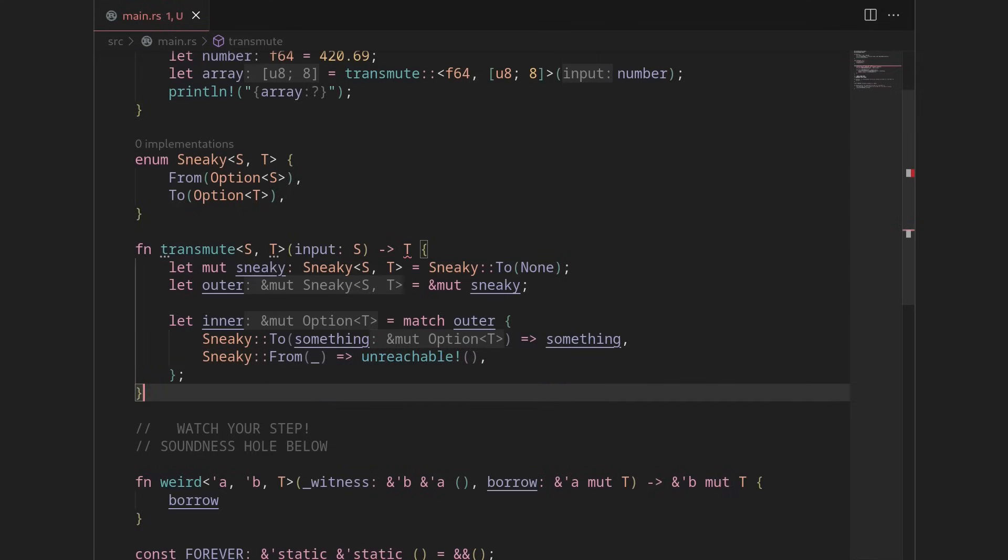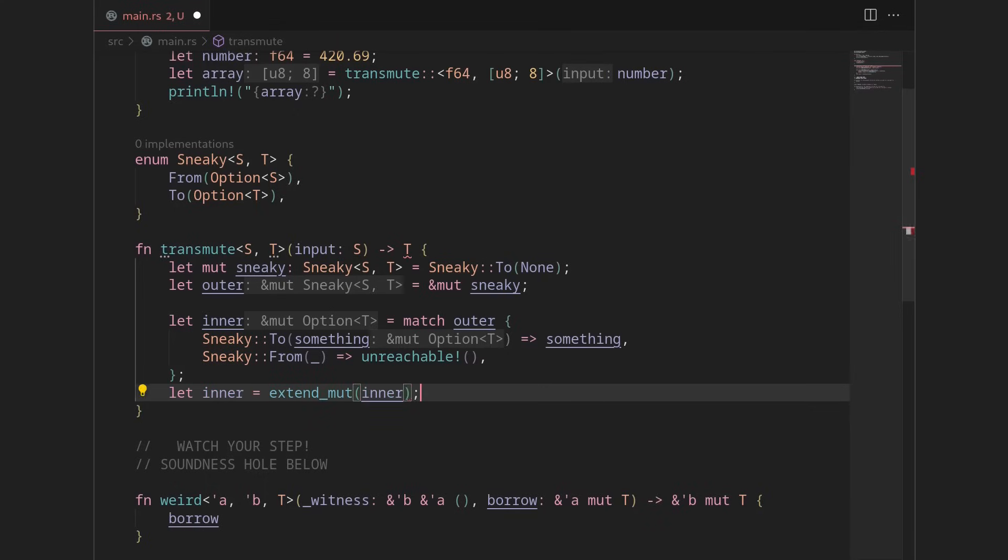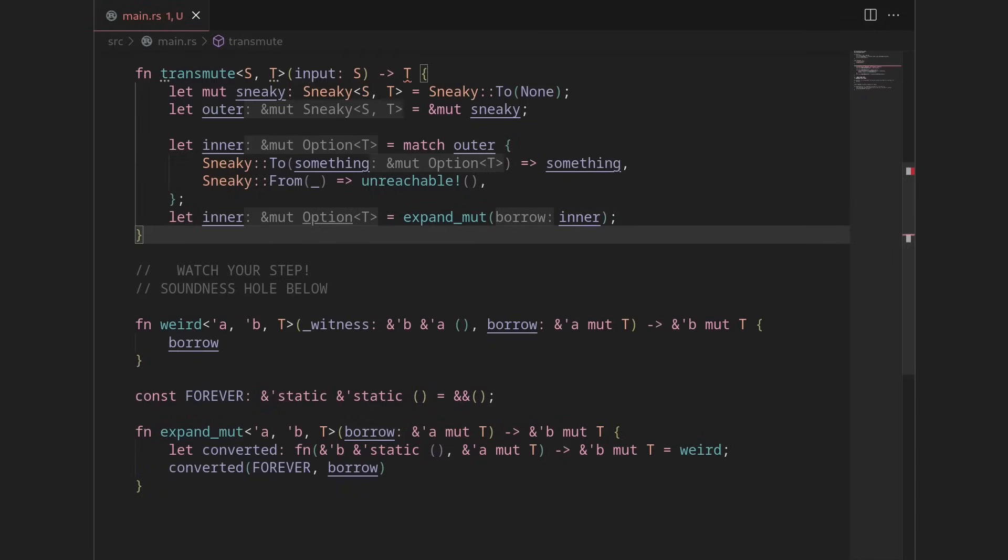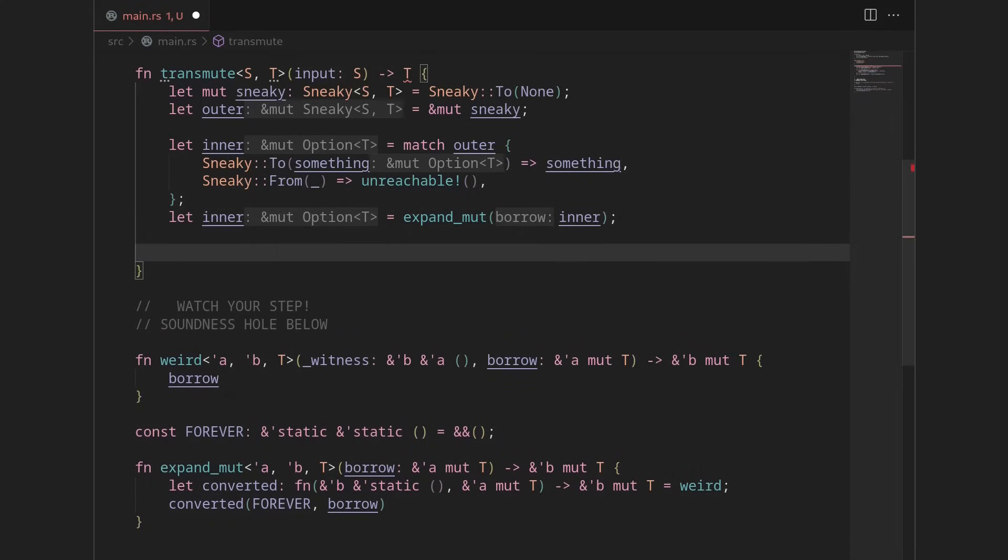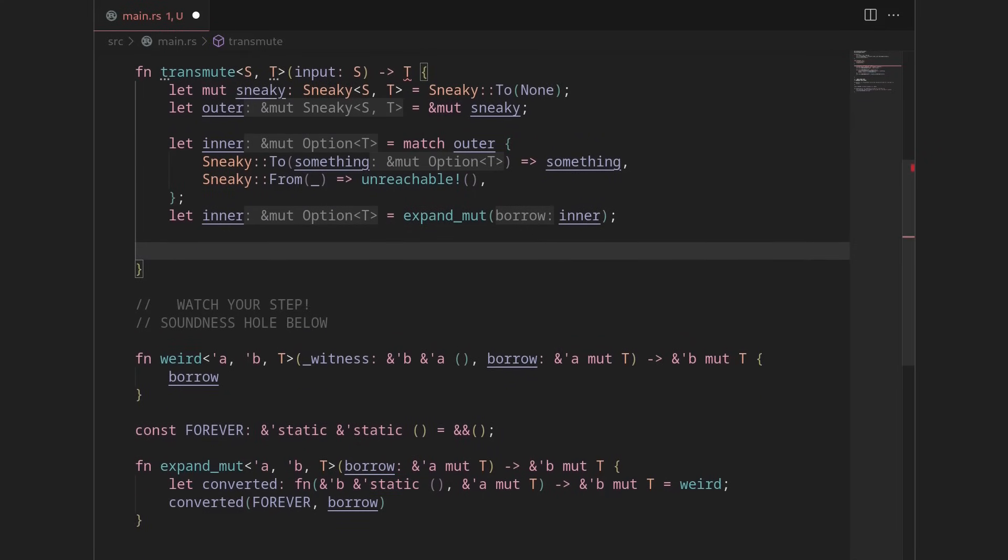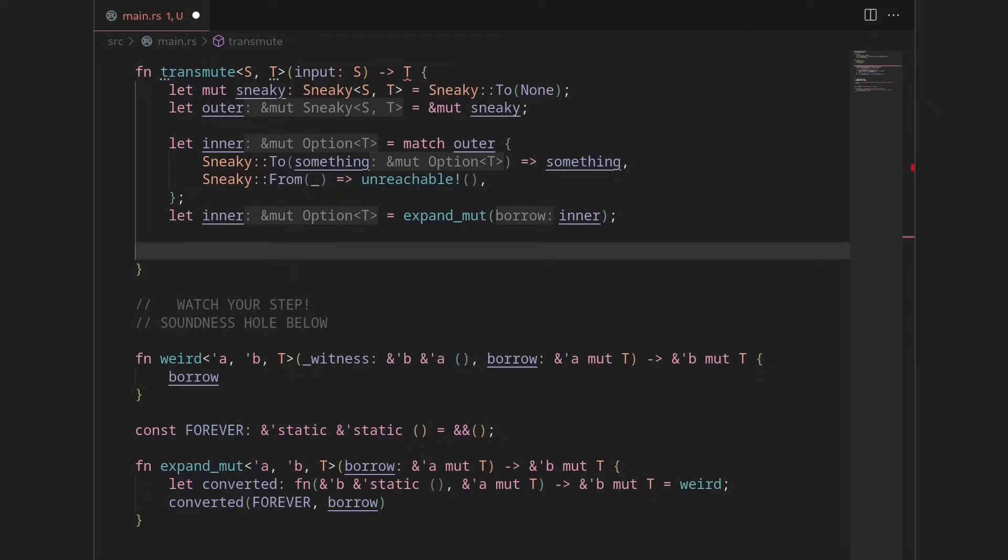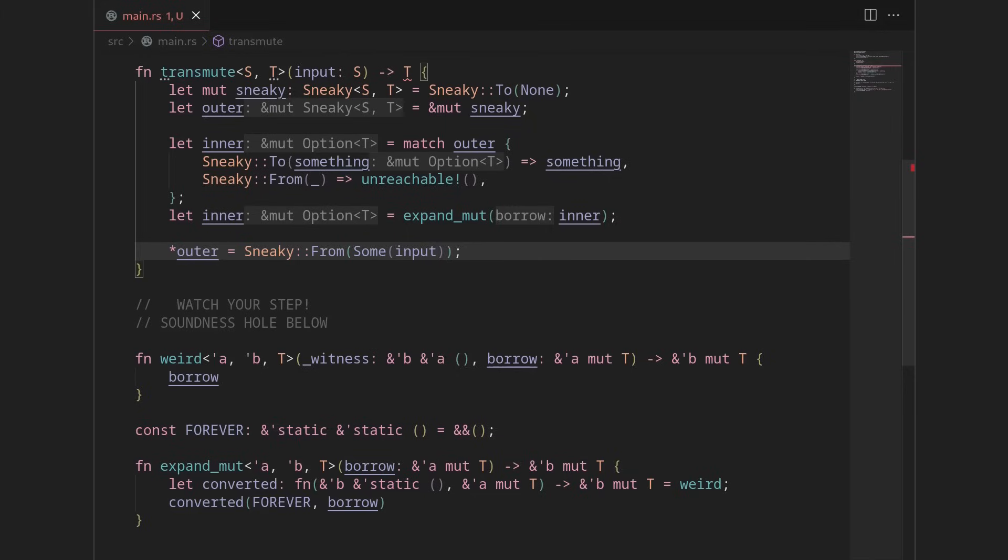So this is how you like handle the different enum cases separately. We're not, sorry, not match over sneaky, match over outer, because we want to get a reference. If outer is pointing to a two type, right, we have sneaky two, something, then we just want that something, right? We want to get what's inside of it. We want a reference to what's inside the enum. In the event that it's pointing to a from some something, we know that will never happen, right? Because we just declared it to be of the two variant. So we'll just tell the compiler that this is unreachable.